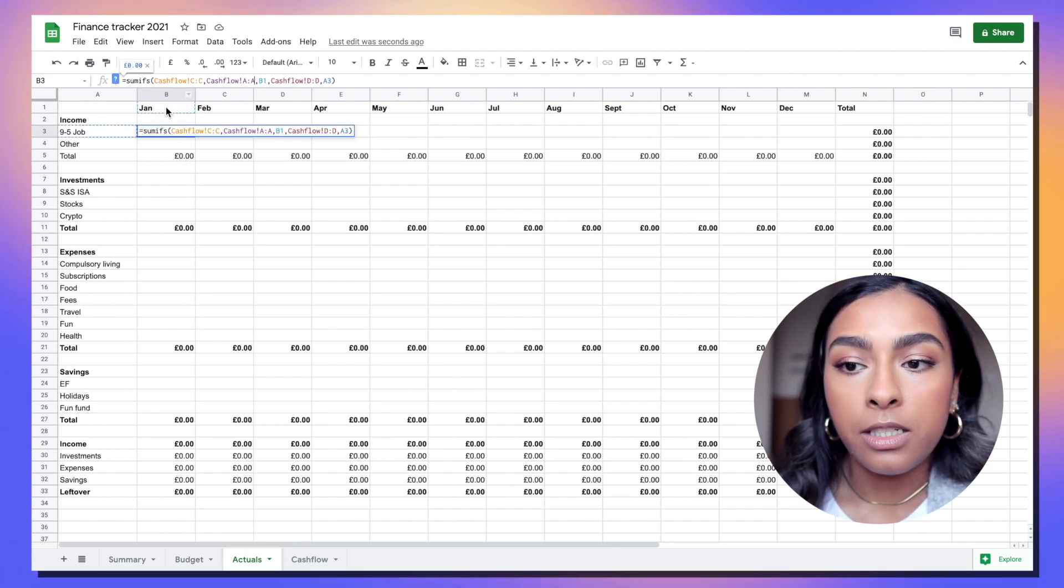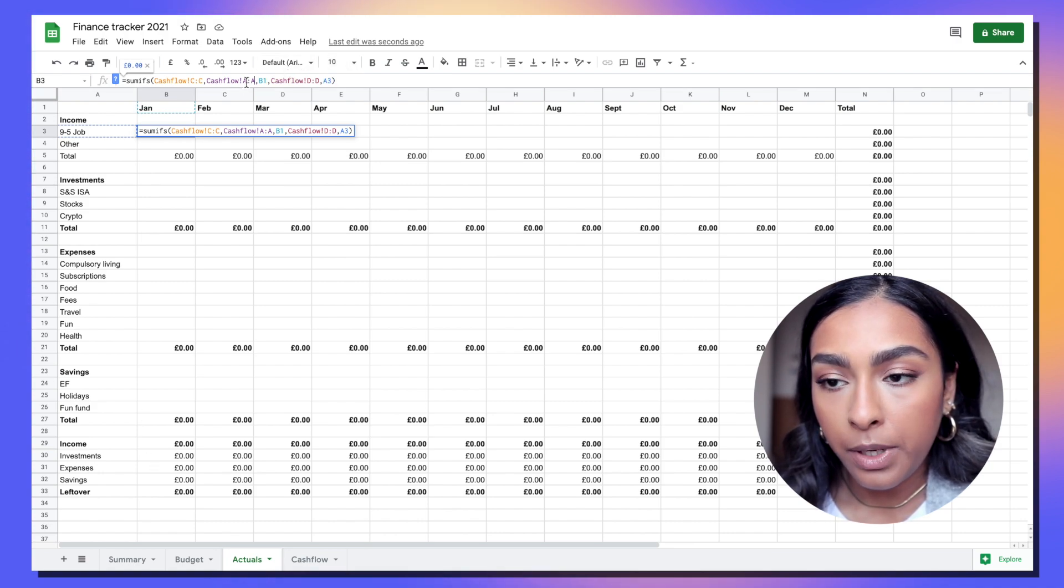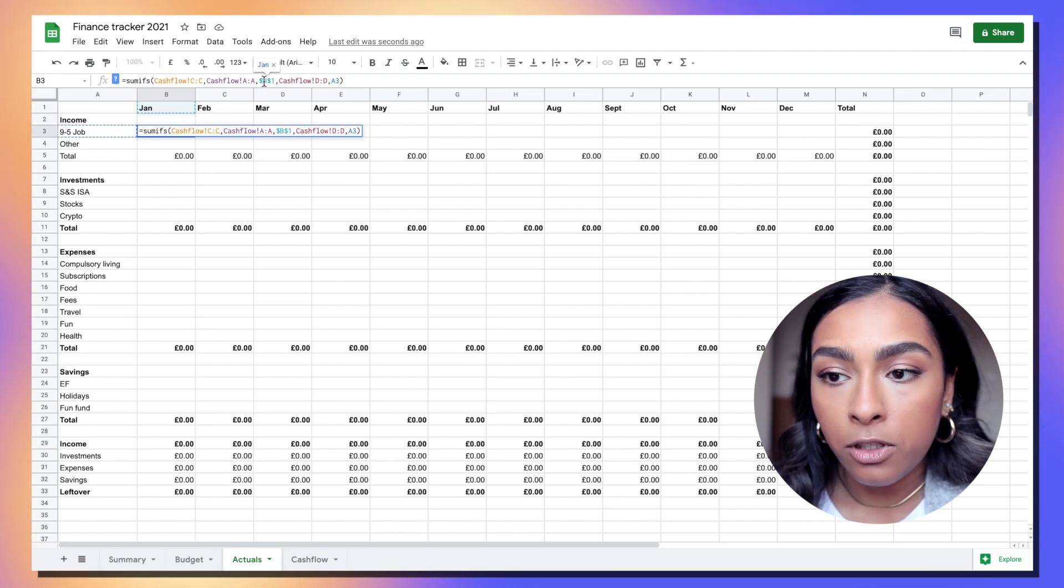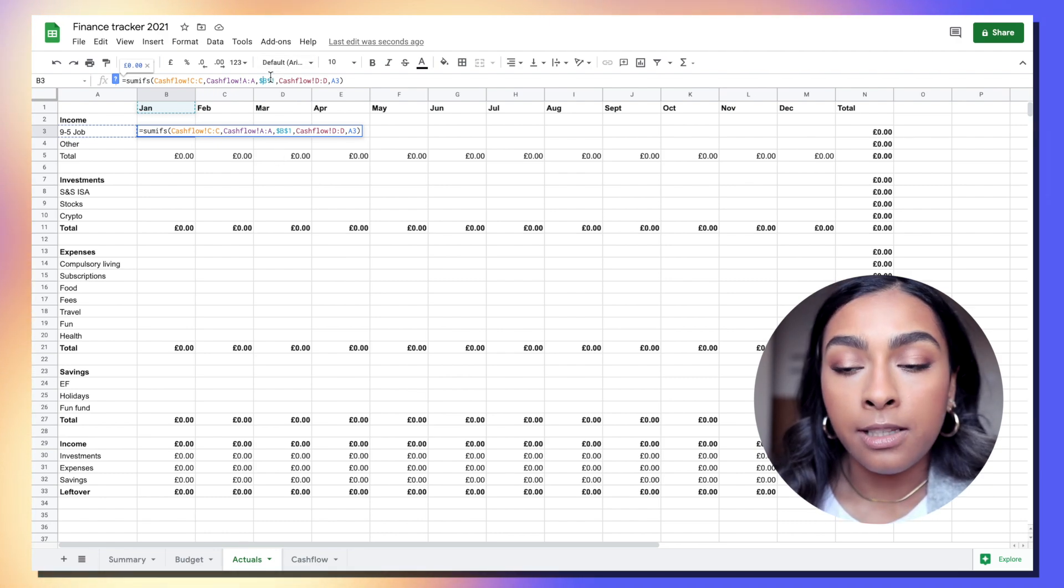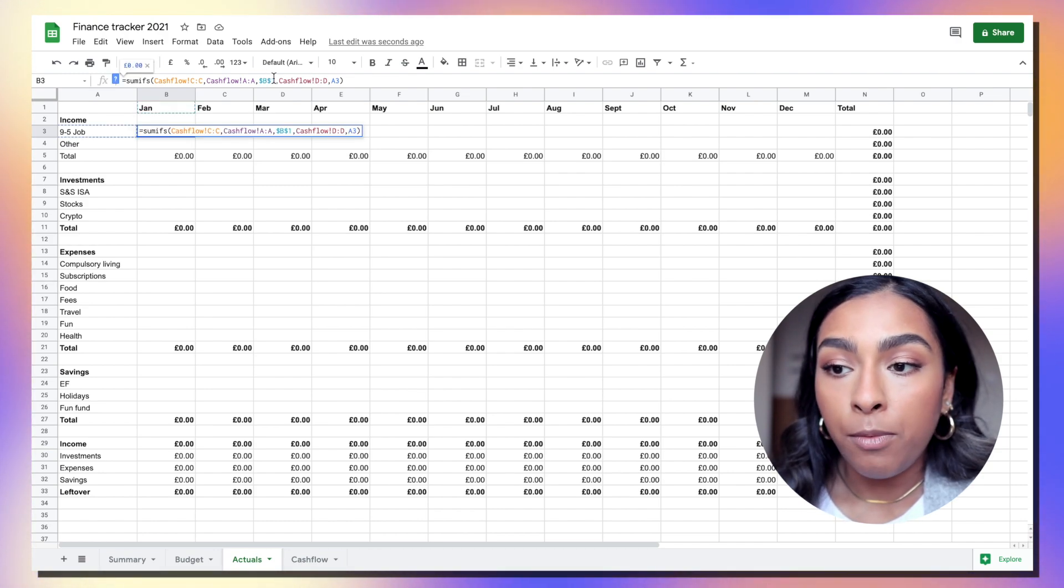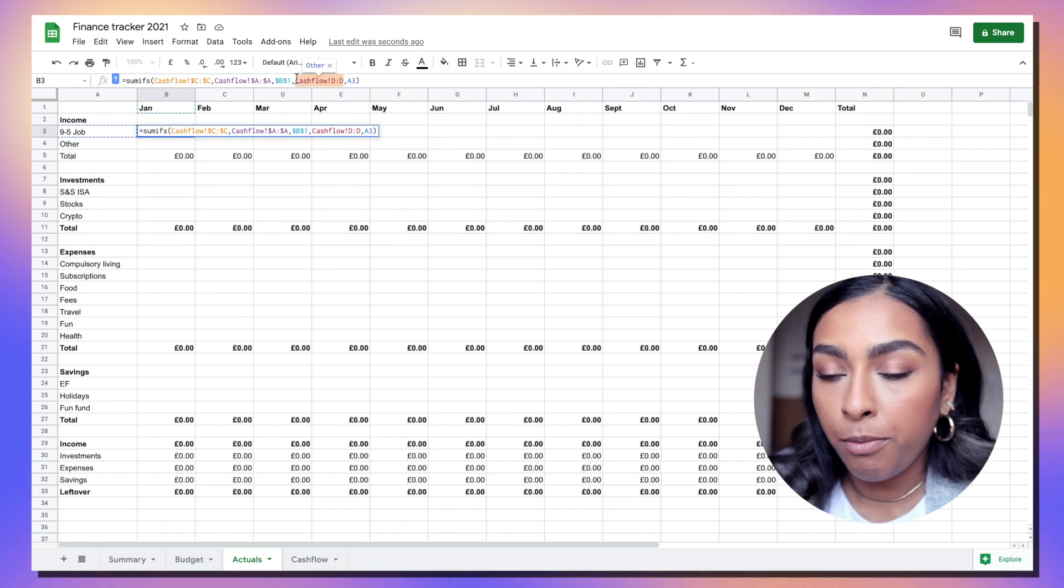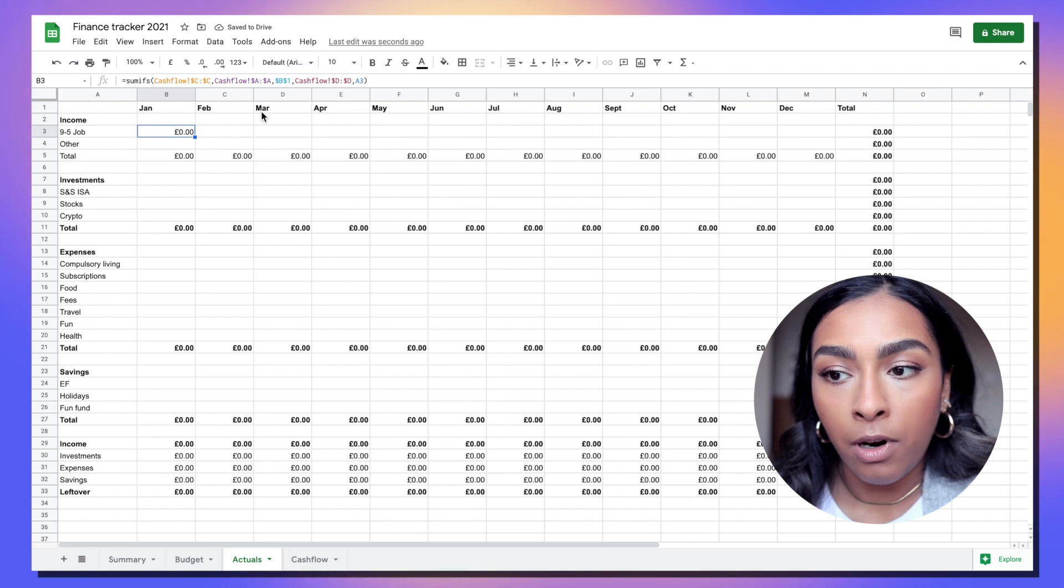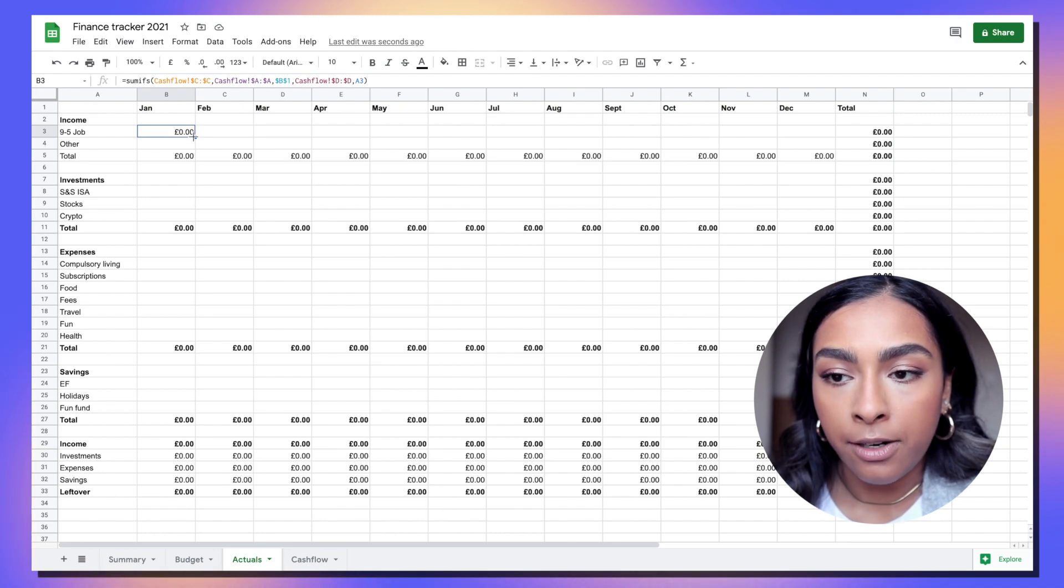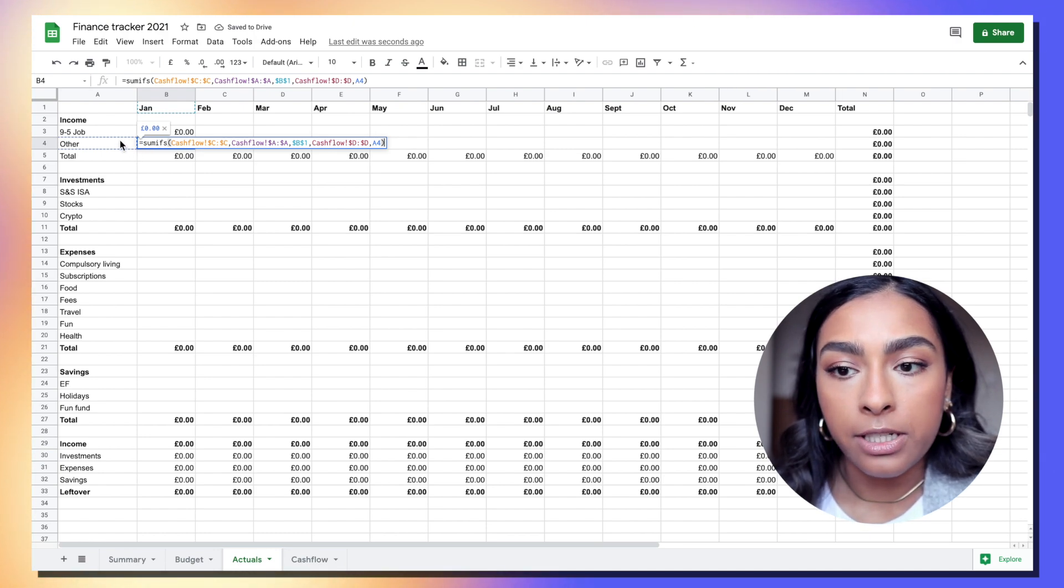When we drag this formula into every other cell we want the date to stay the same for all the January amounts. What we're going to do is click on B1 and I'm on a MacBook so I'm going FN+F4, or you could just type a dollar sign before the B and before the 1. That will just make sure that the cell that Jan is written in will always be selected when we drag this formula down. We want to do the same thing to all the references to the cash flow tabs.